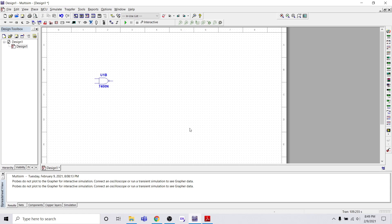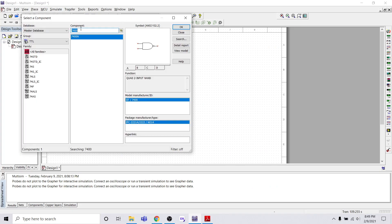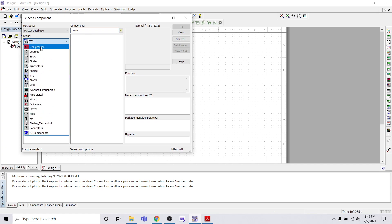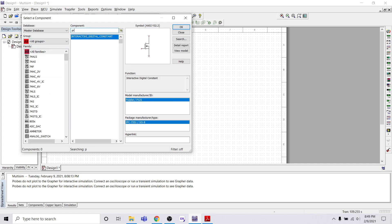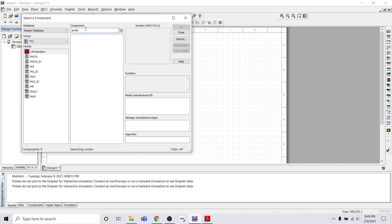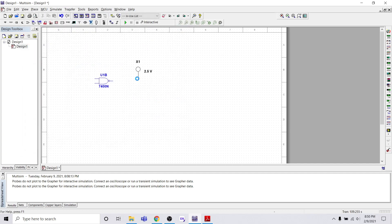Now we will check: if the output is high, the light will be on, and if the output is low, the light will be off. For this we need a light, so search for probe. Note the probe cannot be found because the group is set to TTL — we have to select all groups, then search probe. We will use the digital red probe; you can use any one you wish. Place the probe here.